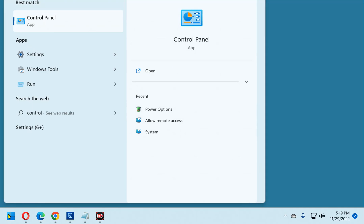Next, right click on the Control Panel in the search results and select Pin to Start from the drop down menu.